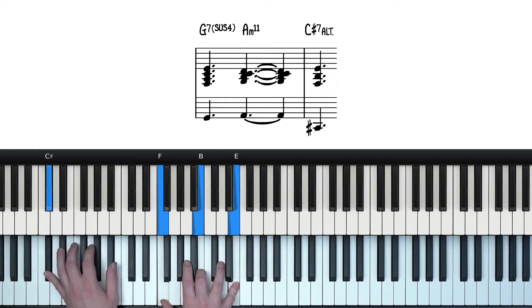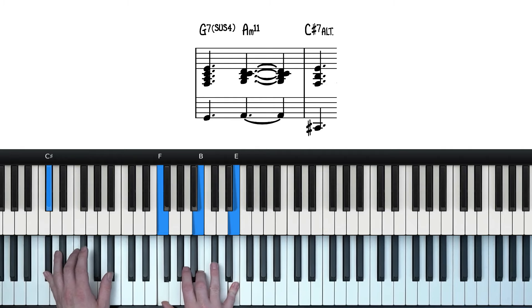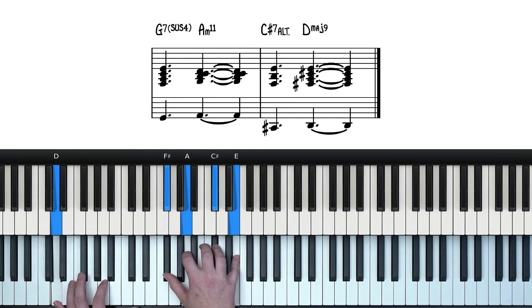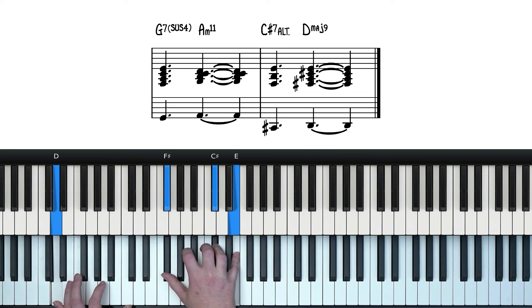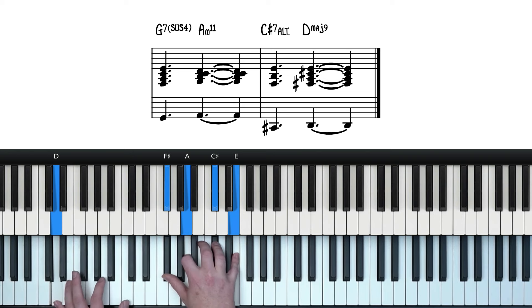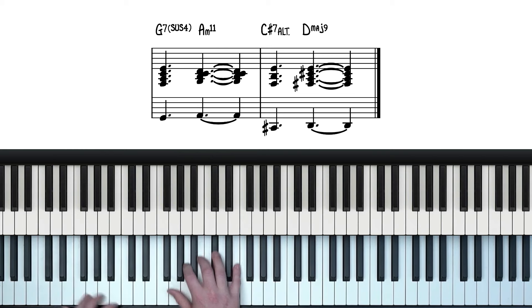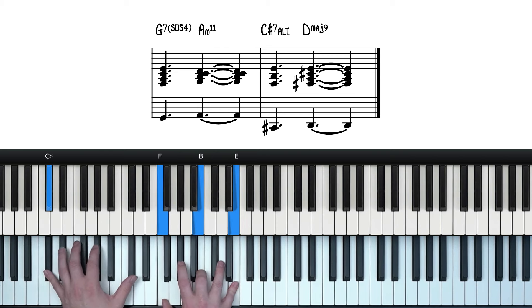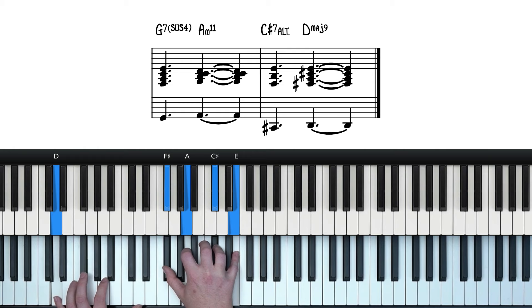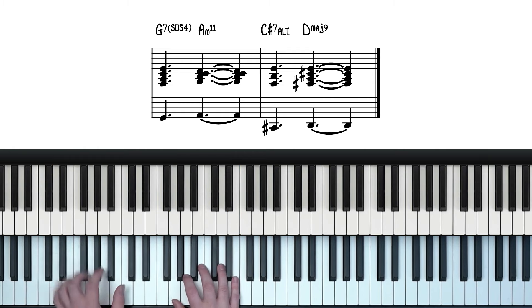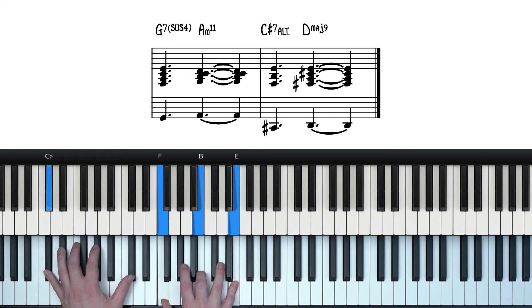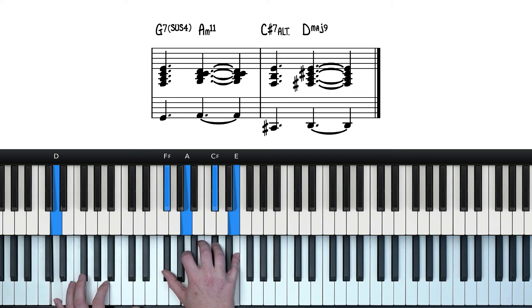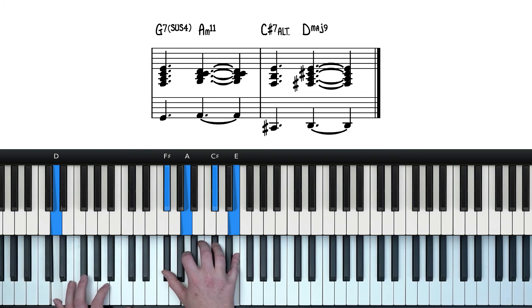And to finish off, we're going to land on this D major 9. Just a bog standard 3, 5, 7, 9 voicing. But again, I quite like adding a bit of melody in there. So instead of just doing this, we could play it like this instead. Very subtle difference, but it's those subtleties that can make or break a progression like this.